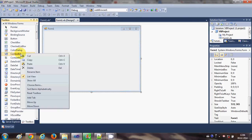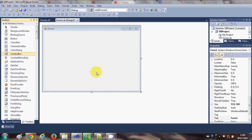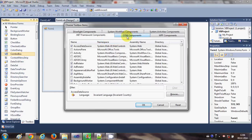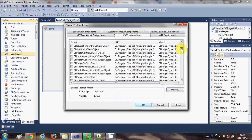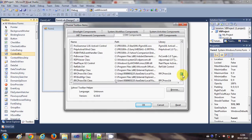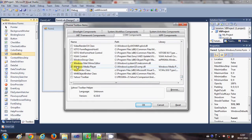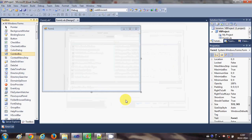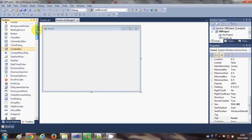First of all, go to your Toolbox and right-click anywhere in the Toolbox and click 'Choose Items'. It will open a dialogue — go to the COM Components tab, which will show some tools. Search for the tool called Windows Media Player. By default the checkbox is unchecked, so just check the checkbox which says Windows Media Player and click OK.